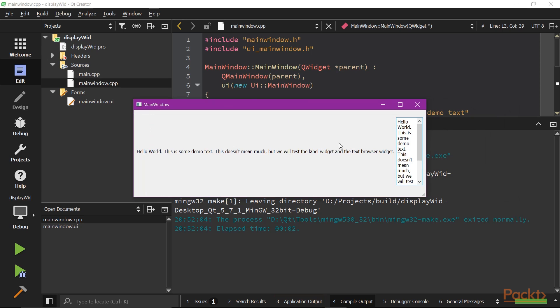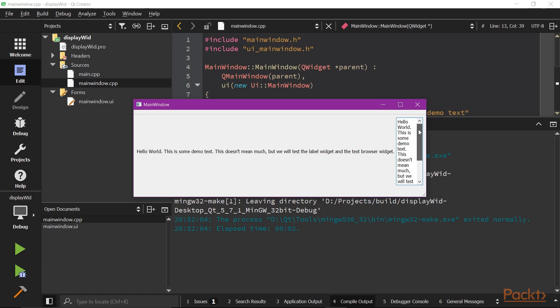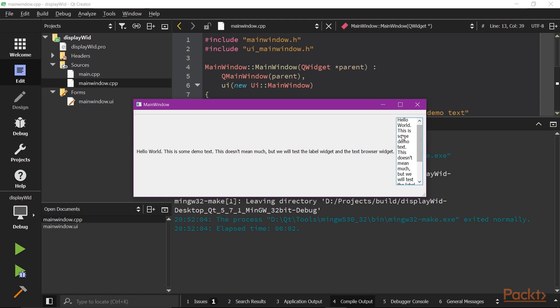With the default properties, label widgets doesn't wrap the text, that's why you see the widgets gets awkwardly long. By contrast, TextBrowser will make a scroll panel and embed the text displaying widgets inside.